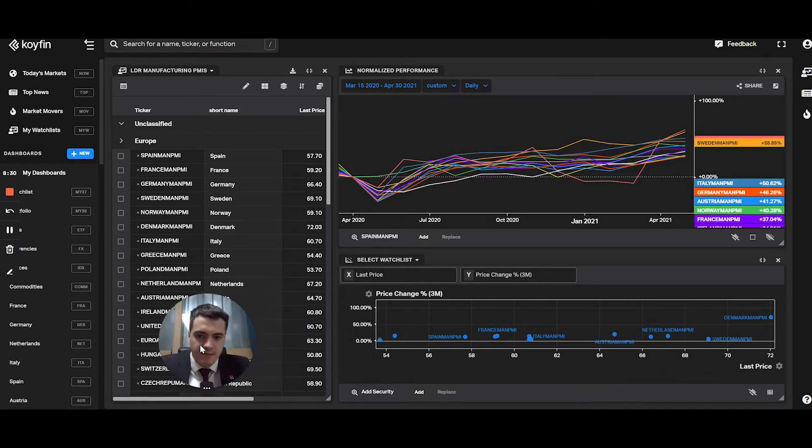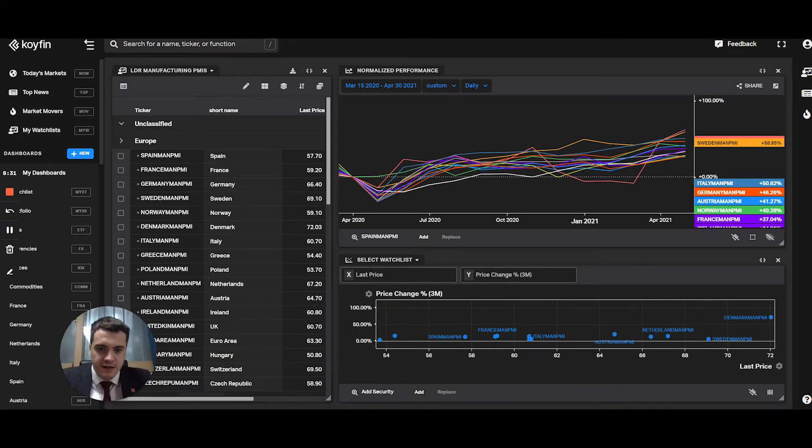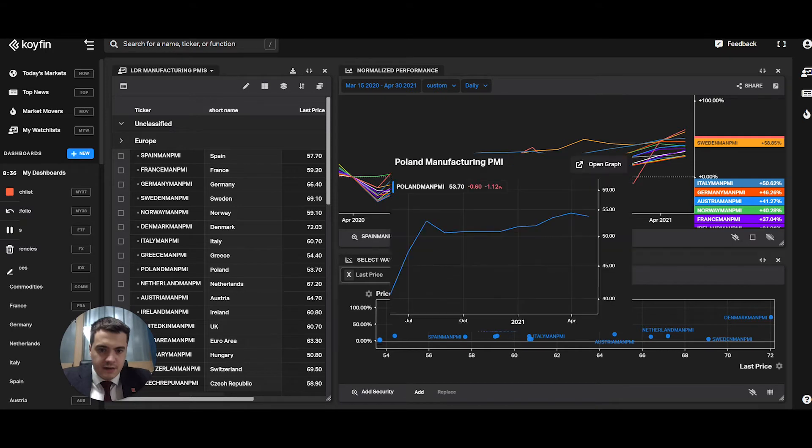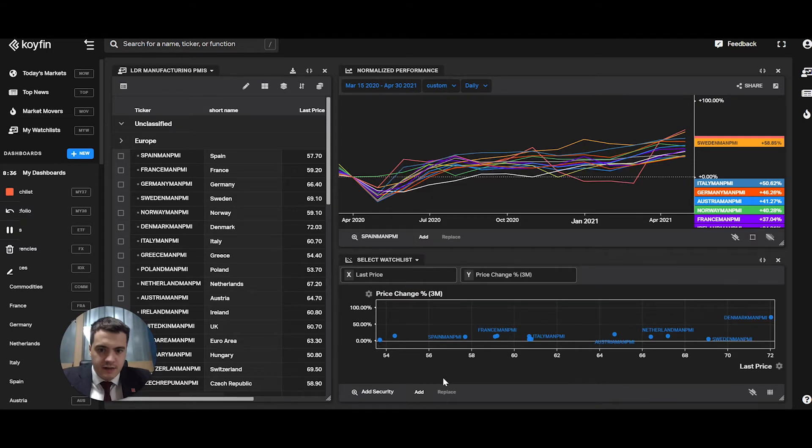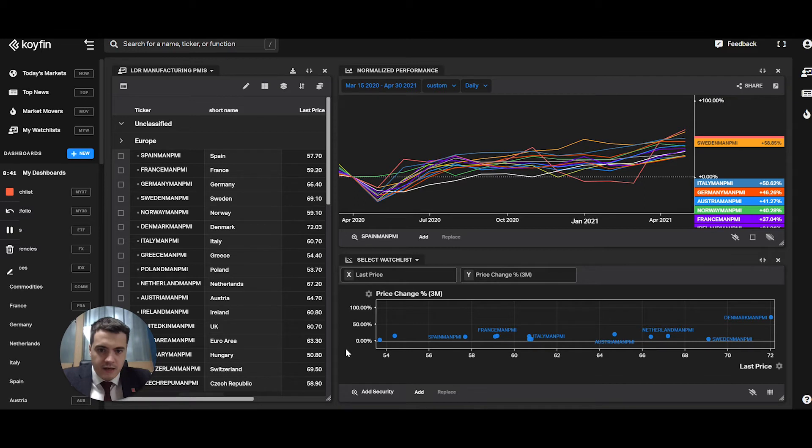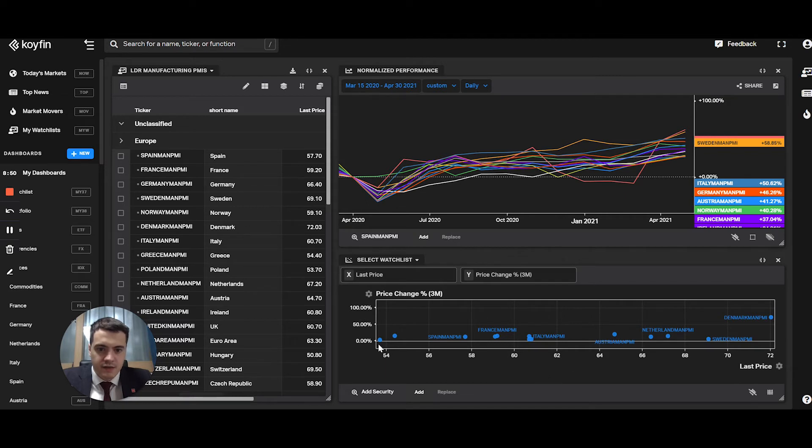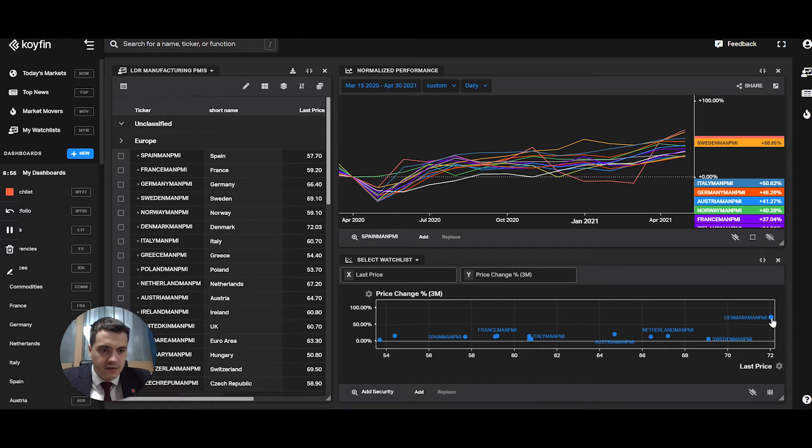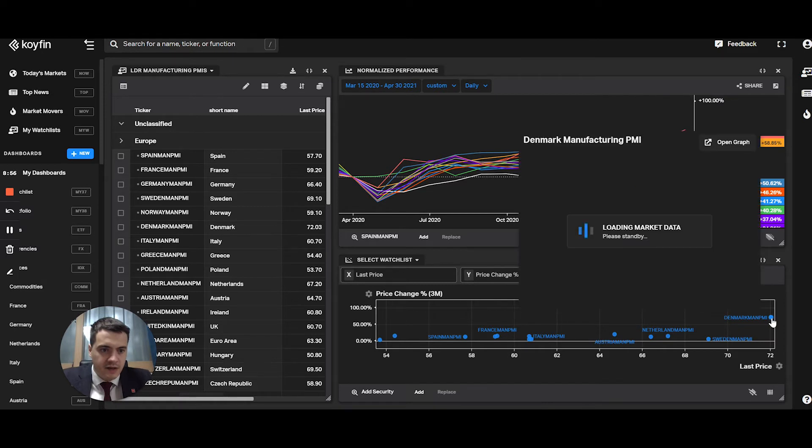So for example, here, you can see the relationship. So on the y-axis, you have the three months change. And the x-axis, you have the PMI itself. So anything above 50 is growing. As you can see, you can see the outliers. For example, the Denmark PMI...